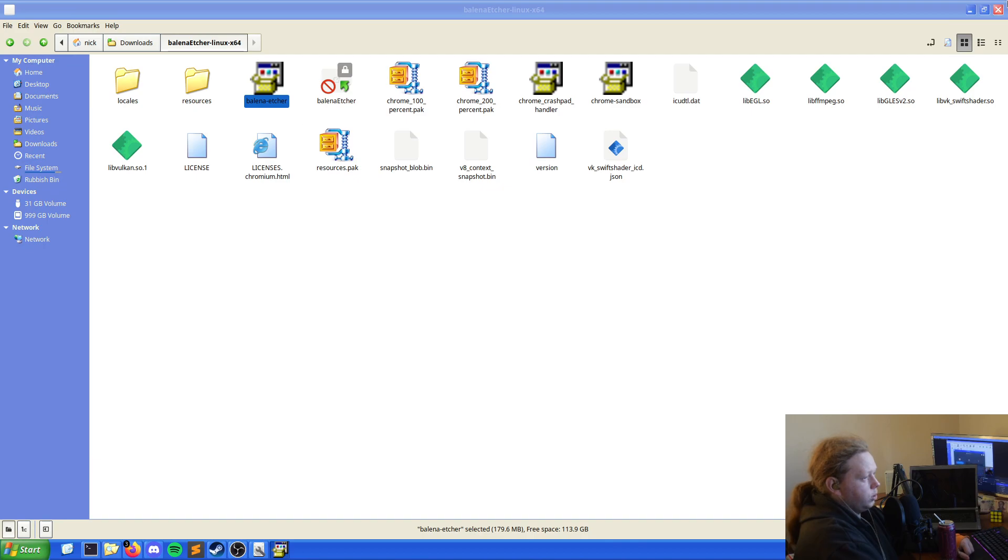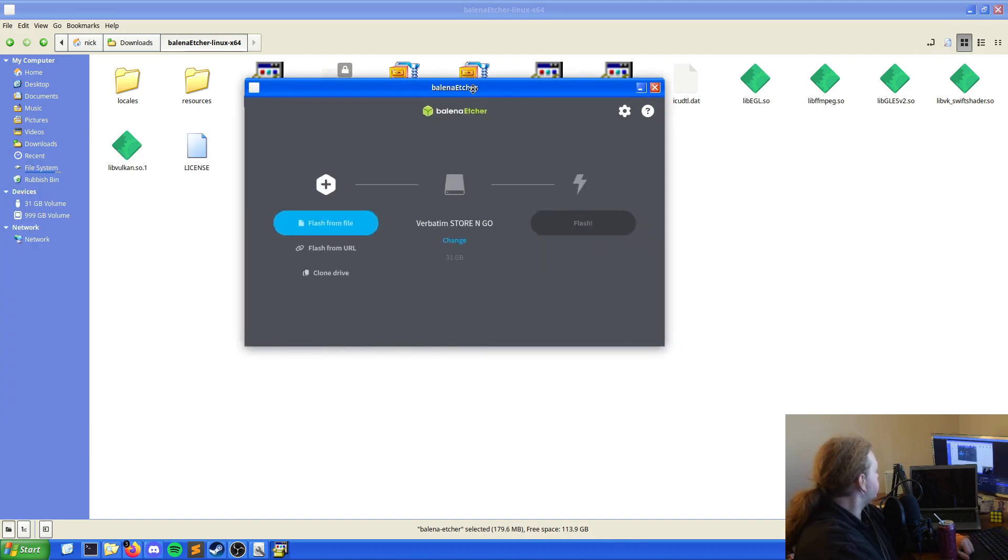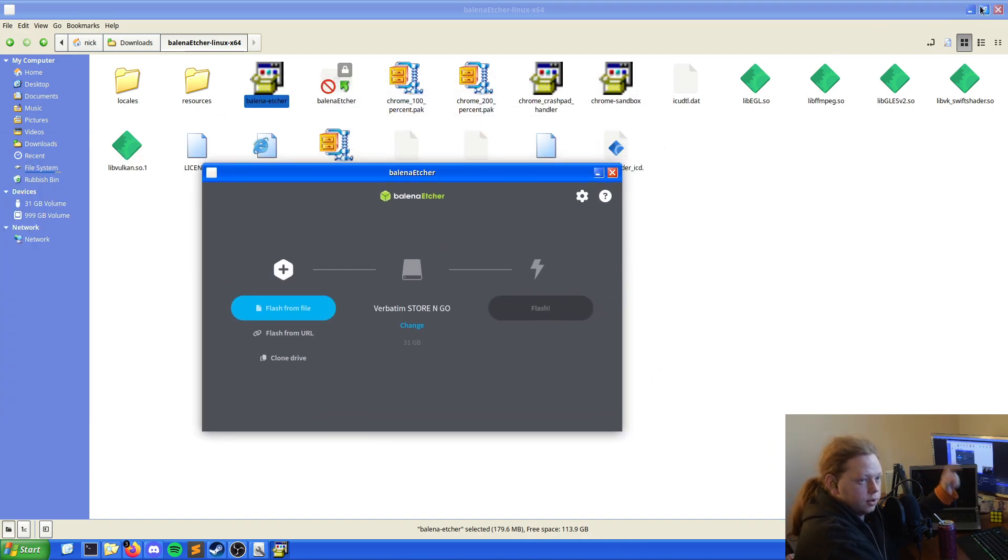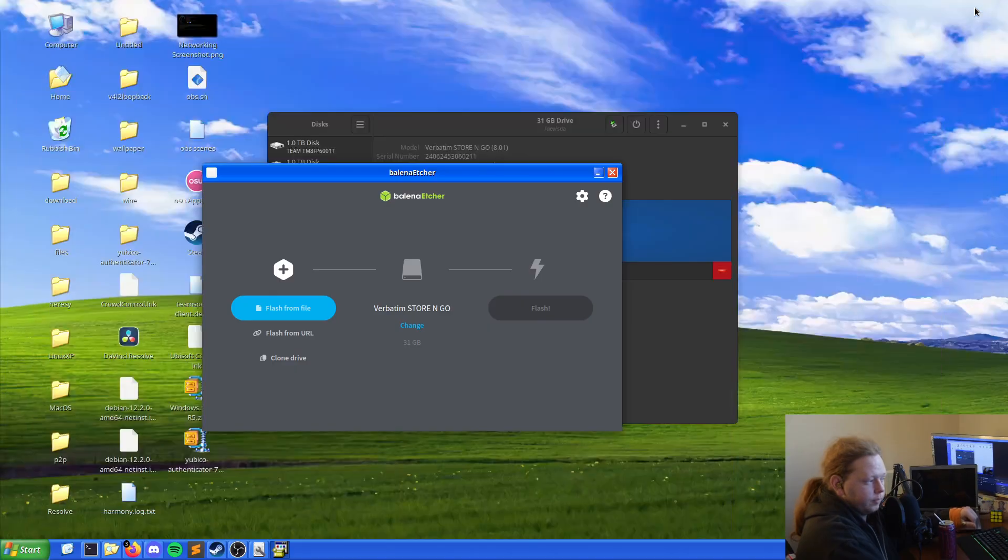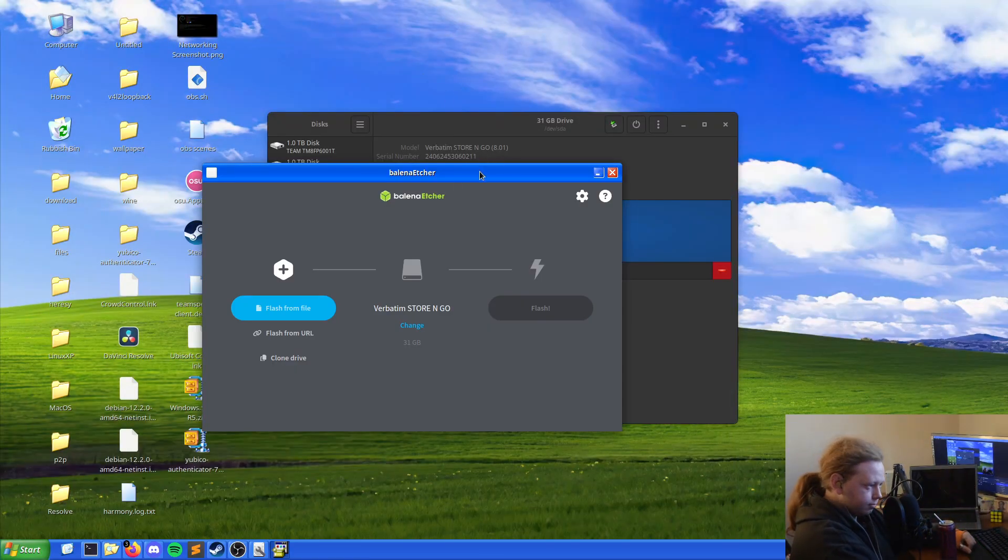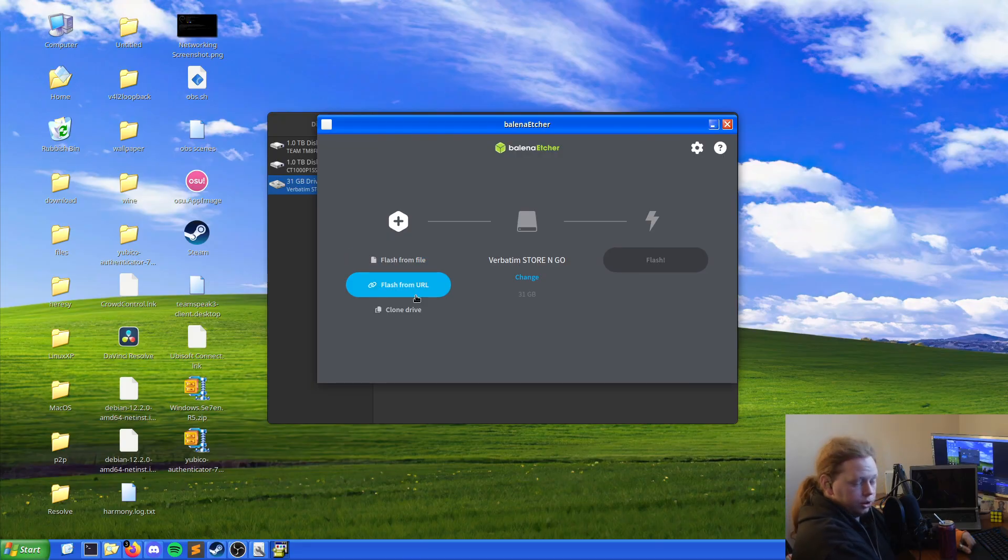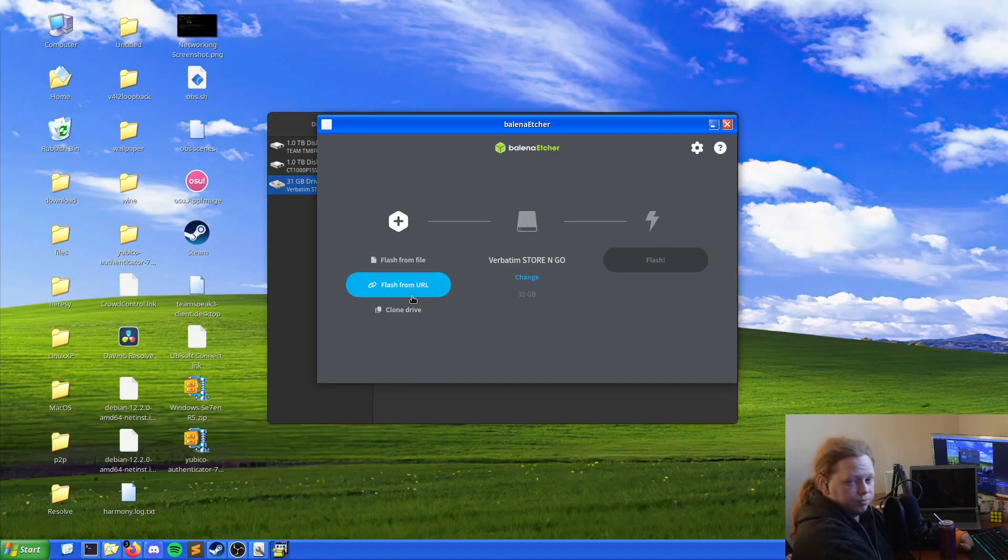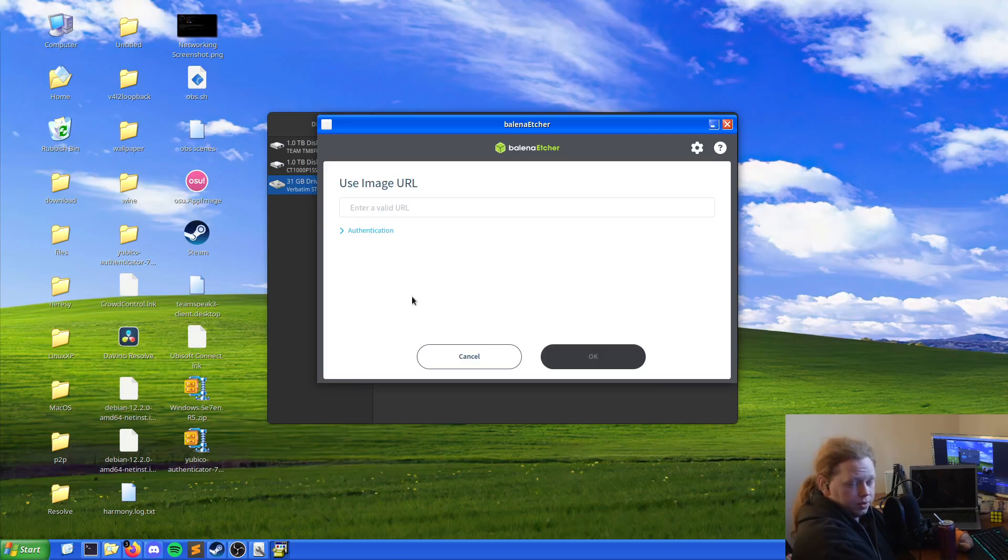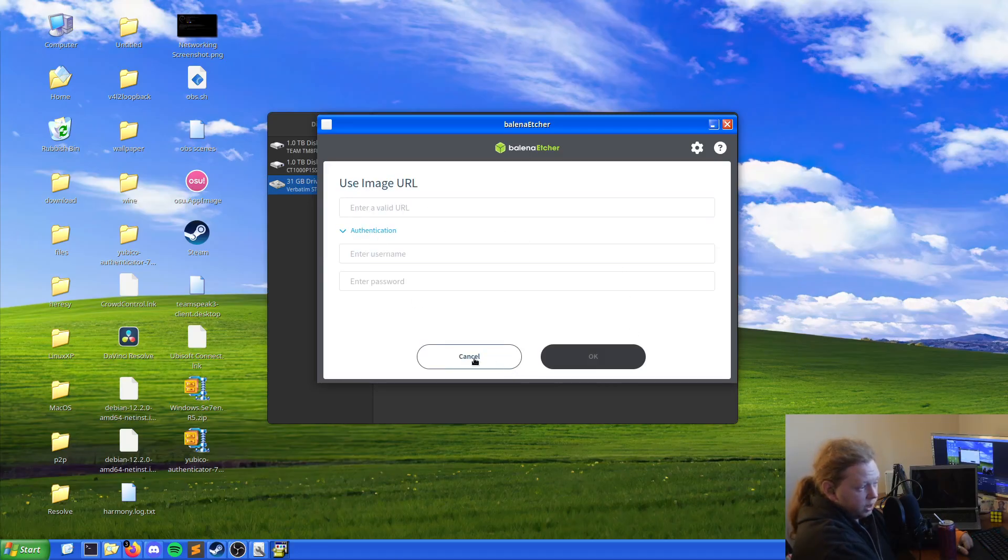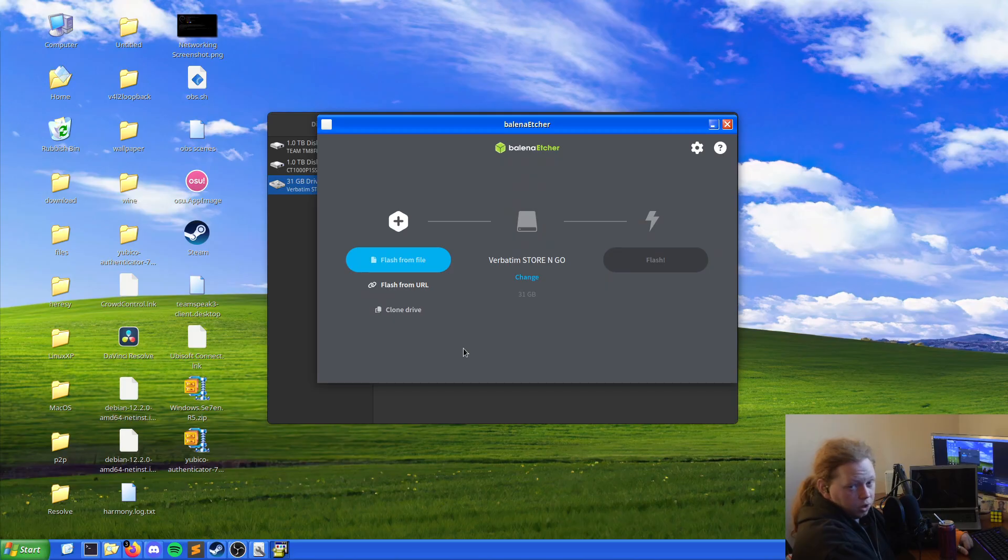But once I've done that, once you have that we want to drag that across to there because it opens there and I don't know why. You can choose to write this. You can just write any ISO you want onto it, or you can flash from, you can have a URL for it. For example enter a valid URL. If you've got one you can do, or you can just clone a drive instead.